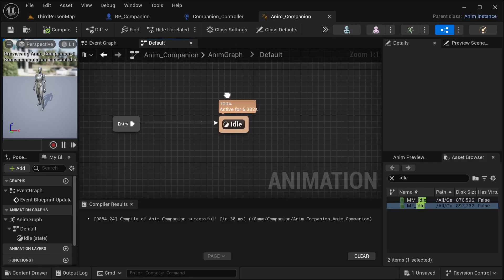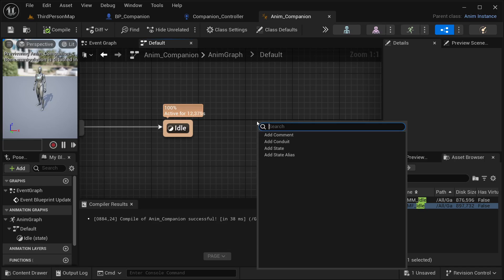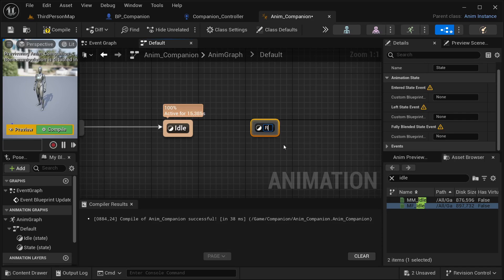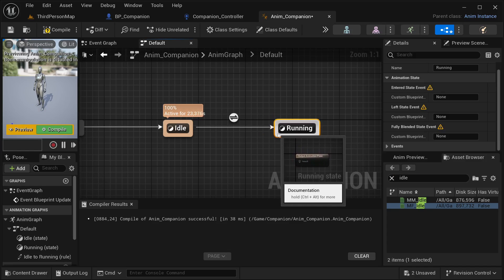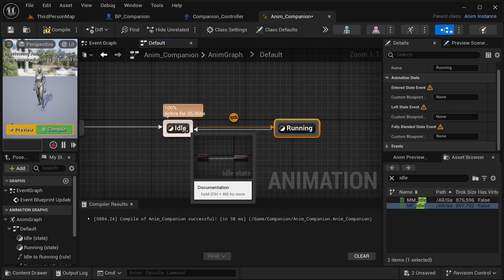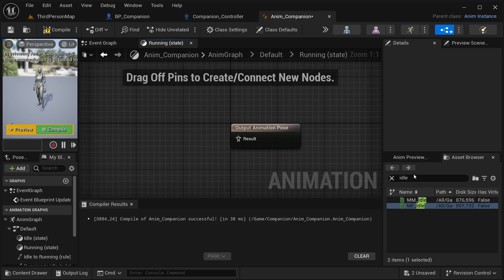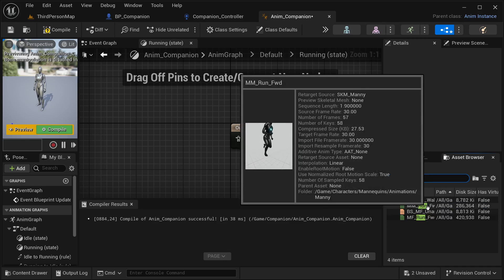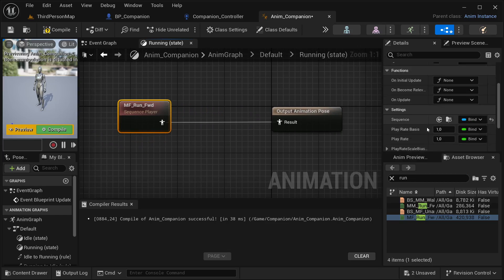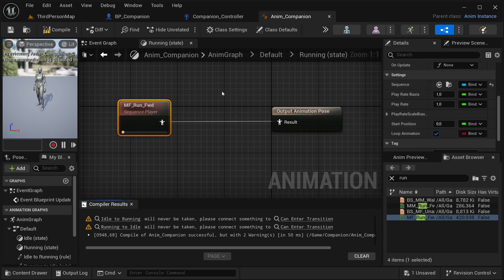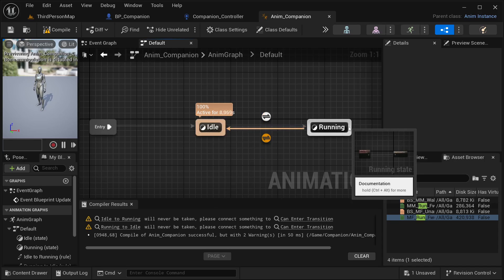For the next animation, I'm going to go directly into running to save a bit of time. Right click and add a state — this one is going to be for running. From idle, connect into running, and I'm also going to place an arrow from running back into idle. That's mainly because I want to be able to go from idle into running and from running back to idle. Open the running state and search for run forward, select it, place it into the output animation pose, and set loop animation. Compile and save. You should be seeing some warnings because you haven't created any logic to change between idle and running yet.